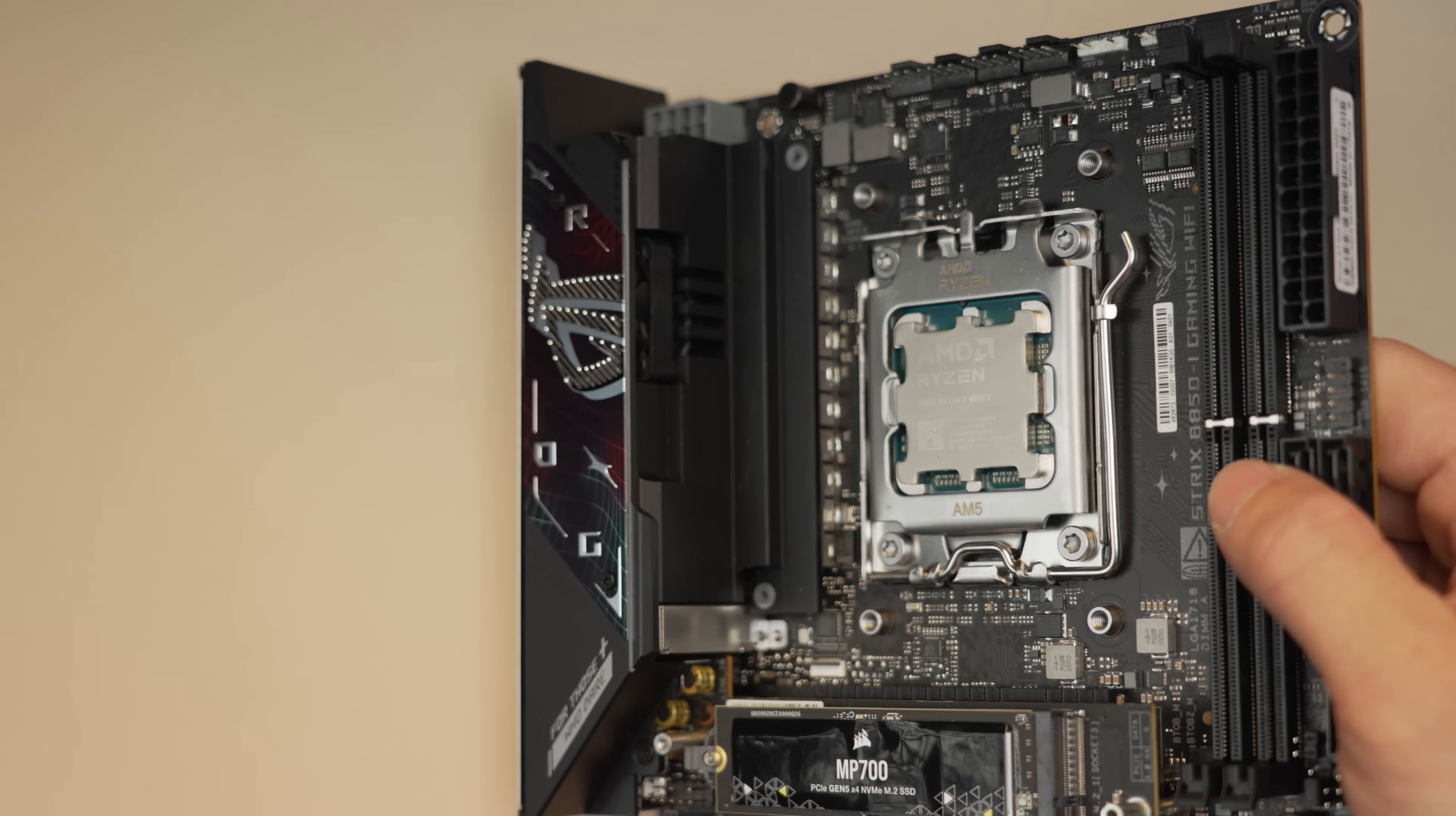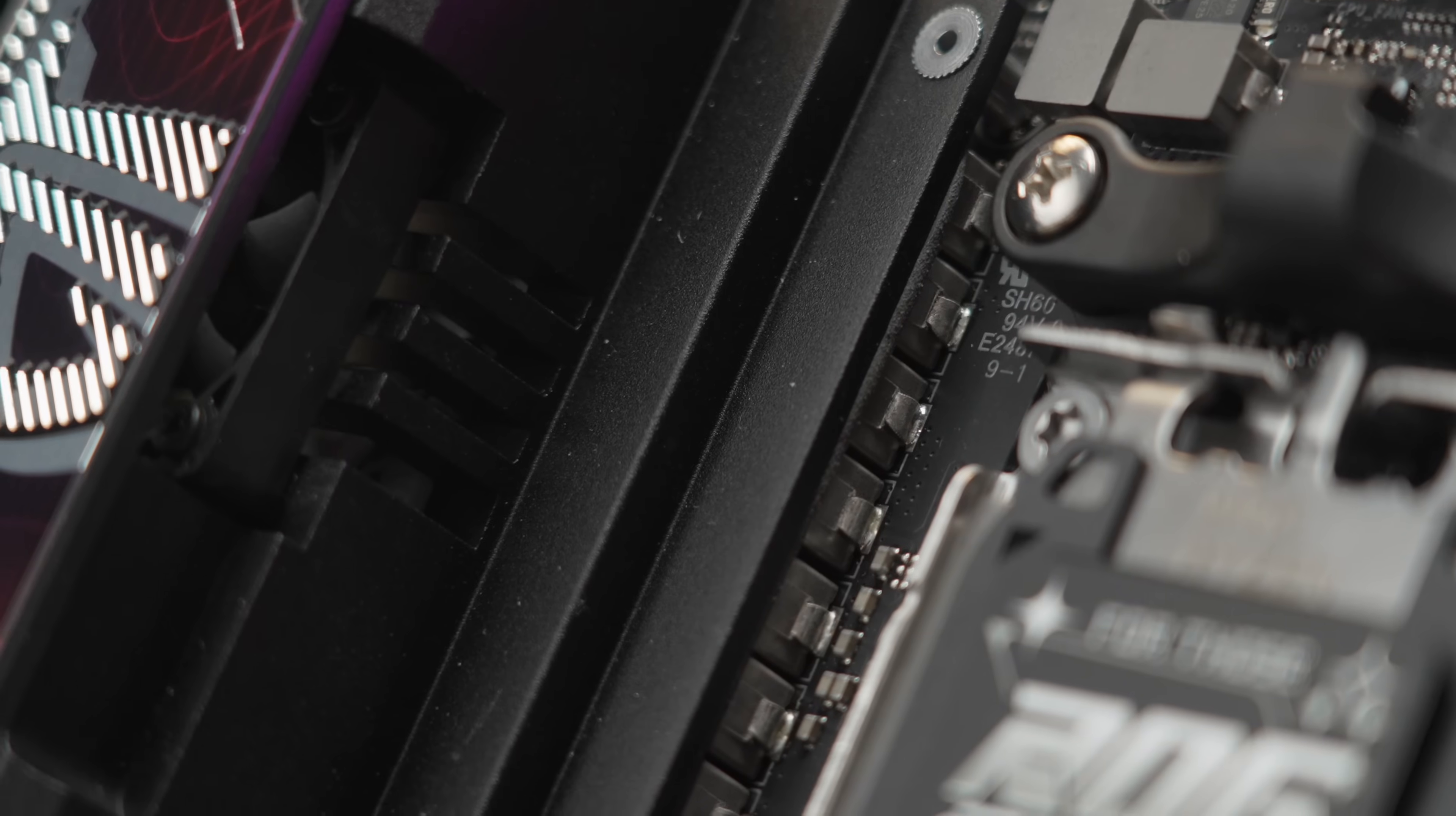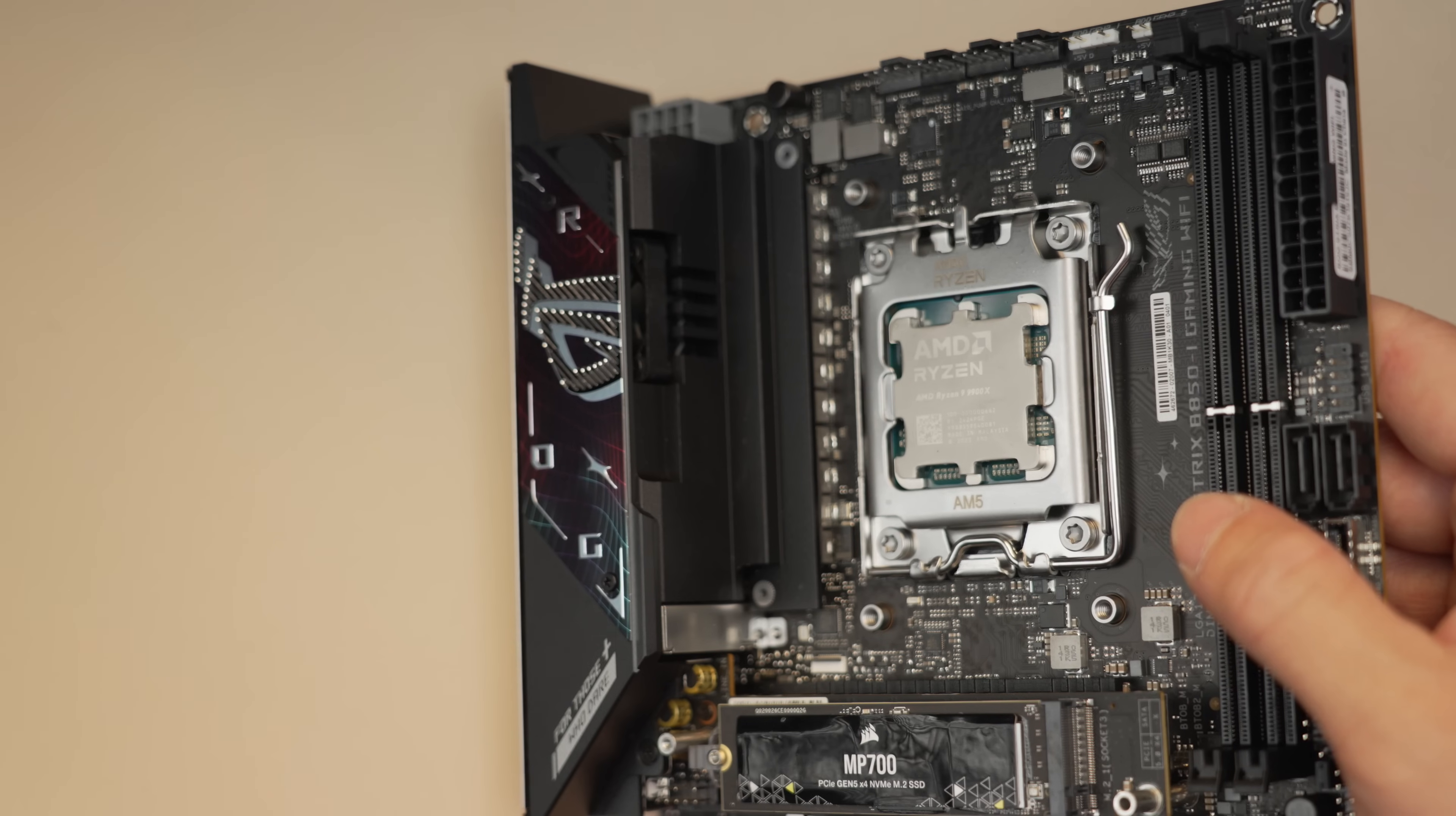Power delivery on this one is all but identical to the 650E-I, which is a 10 plus 2, 10 V core plus 2 SOC setup with 70 amps per stage. Compared to the X870E-I, which has a similar setup but with 110 amp stages. On paper that one is higher spec. In reality, the 70 amp stages will be fine for any current AM5 CPU. For real world use you're probably not going to notice a whole lot of difference. They continue to use what ASUS calls its smart power stage. They're supposed to have better current and temperature monitoring capability for more protection and stable performance.